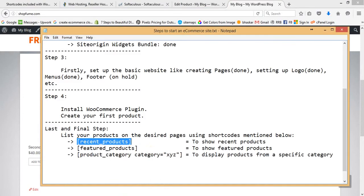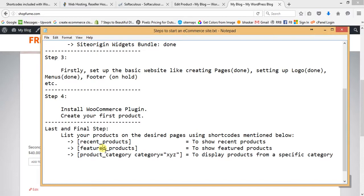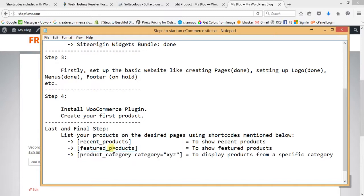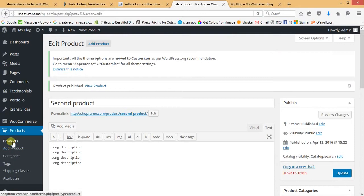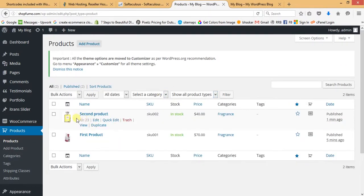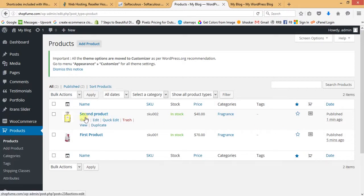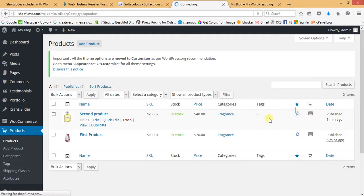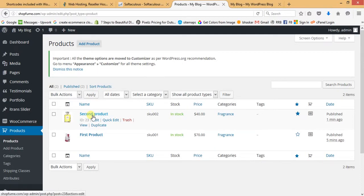Shortcodes available: to list featured products, use the featured products shortcode; to show products by a specific category, use the category shortcode. To create a featured product, go back to the Products list. For the second product, click the star icon to convert it to a dark star — this marks it as a featured product.